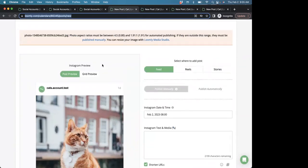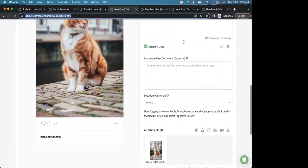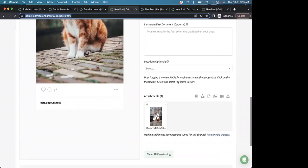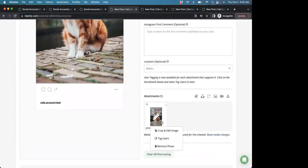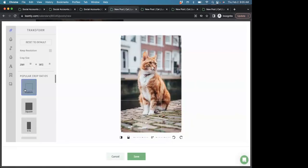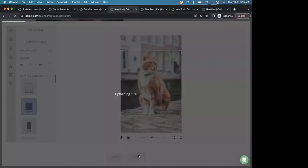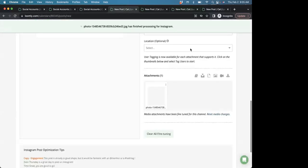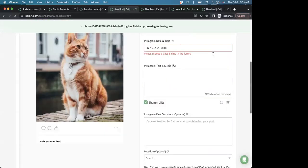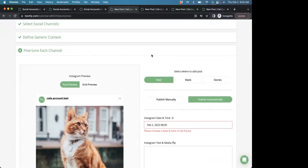So, you can edit your image in Loomly Studio so that it's transformed to a crop ratio that is supported for Instagram direct publishing. So, we see this banner here. Simply, we'll scroll down, access Loomly Studio by clicking Crop and Edit Image, and then we can just select a square ratio for this post, click Save. We can confirm that the banner is gone, and now we're good to go.